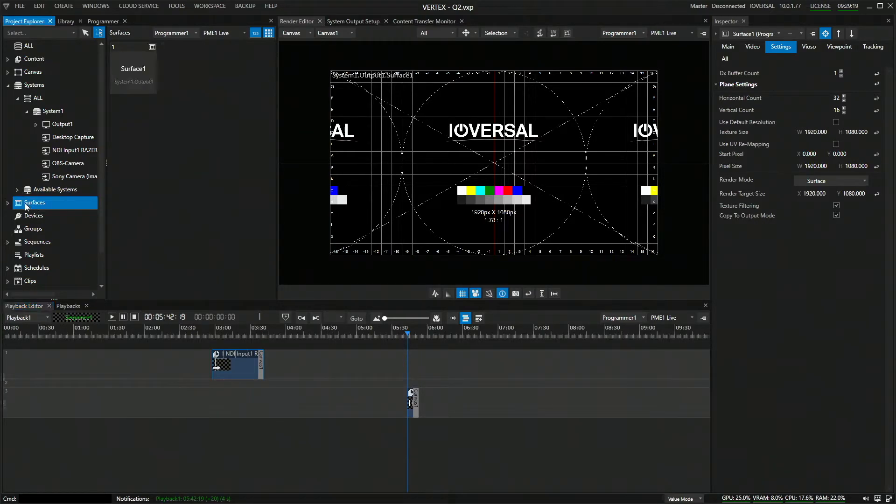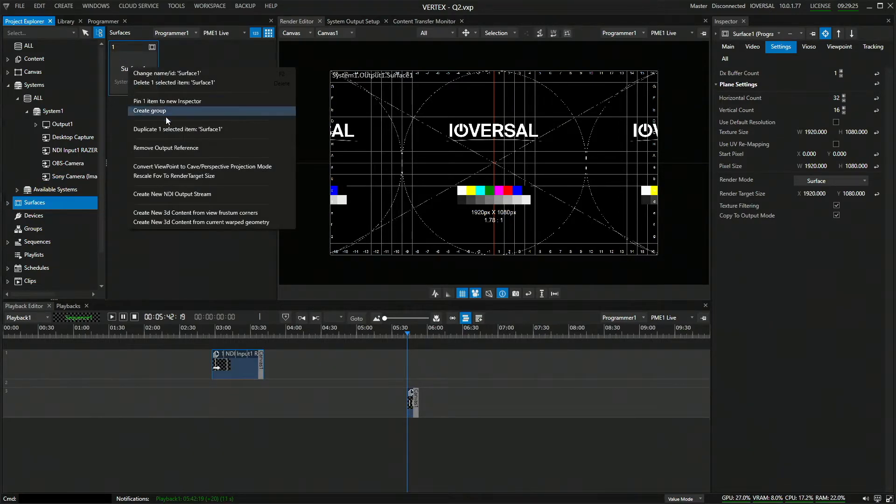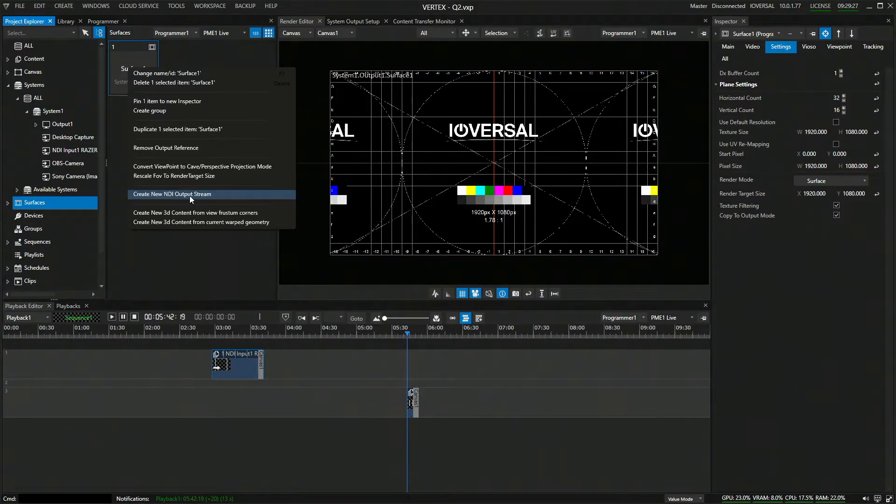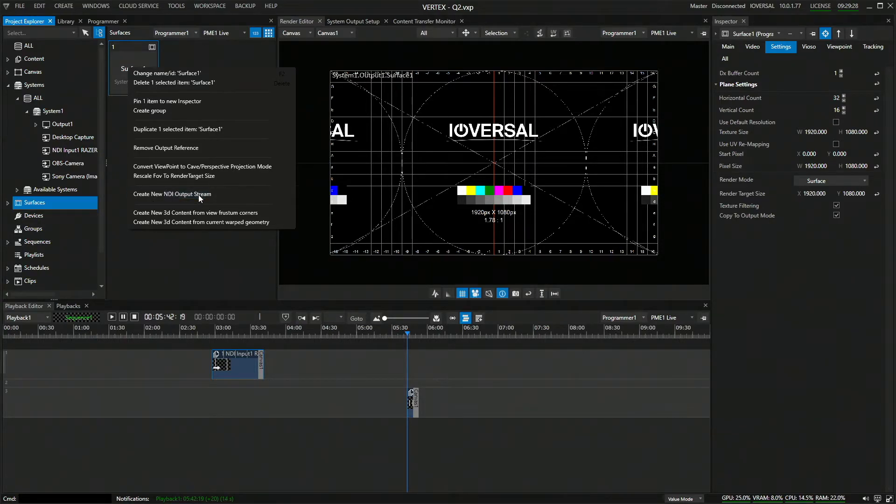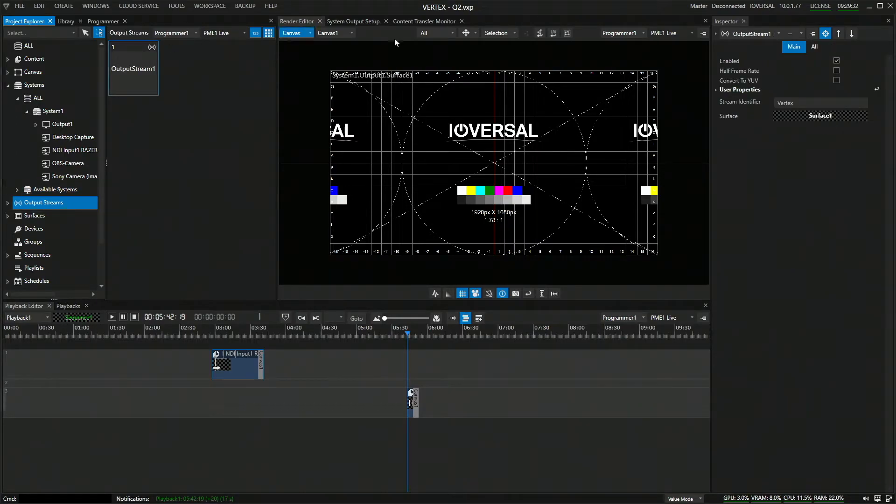What I'm now going to do, I'm going to go to my display surface, my display surface number one. I'm going to do a right click and say, create an NDI output stream. As soon as I click that, a new output stream is created with a name and it's assigned to a display surface.